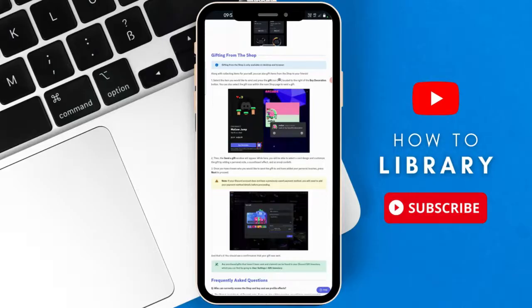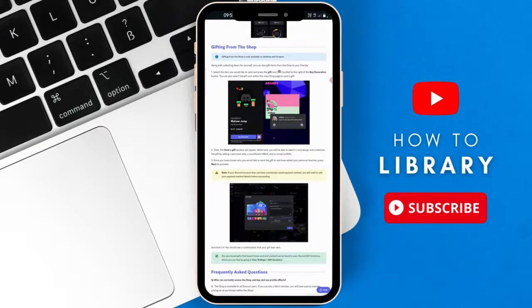And then it says there you can also select the gift icon within the main shop page to send a gift.